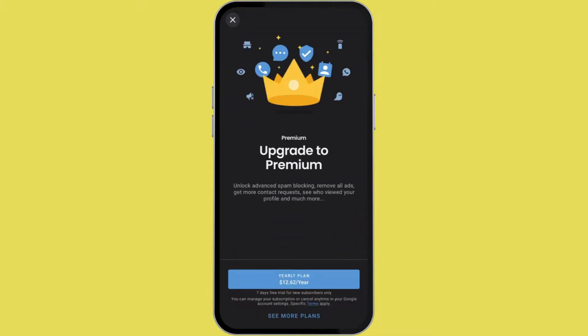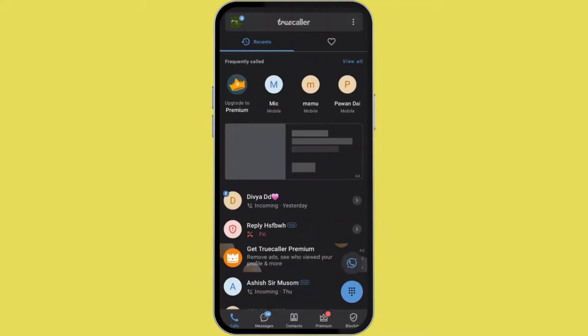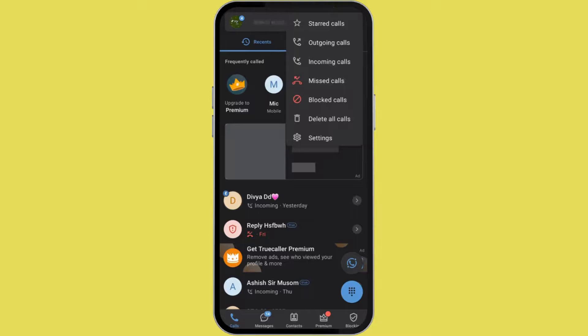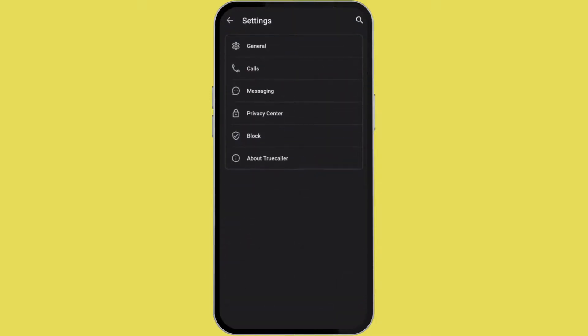After this, go back and open your True Color app. Now you can also upgrade to True Color Premium so that you can get all the new features, but let me show you another method.